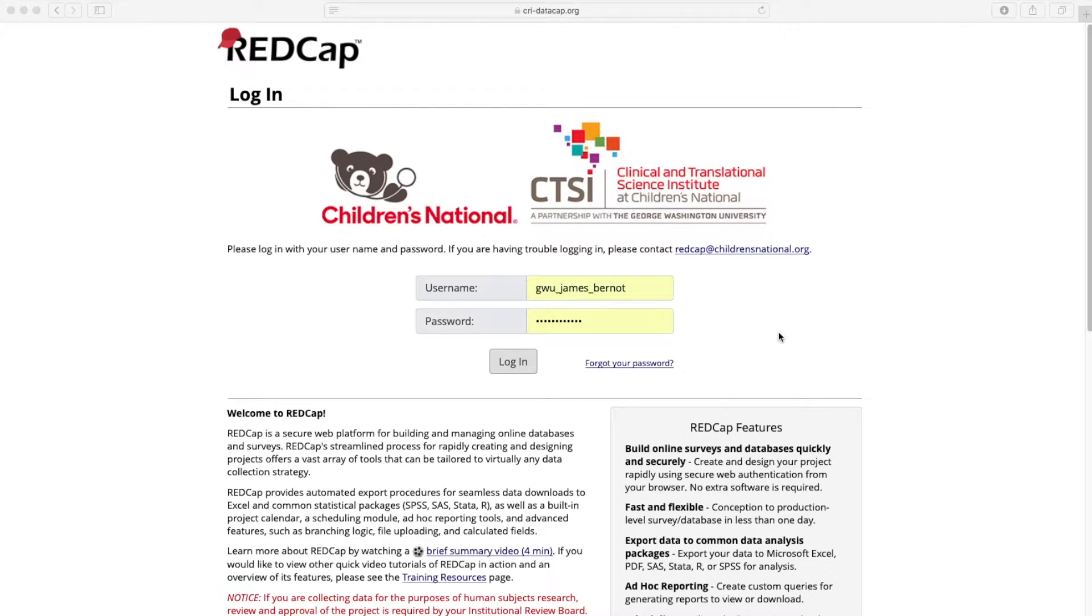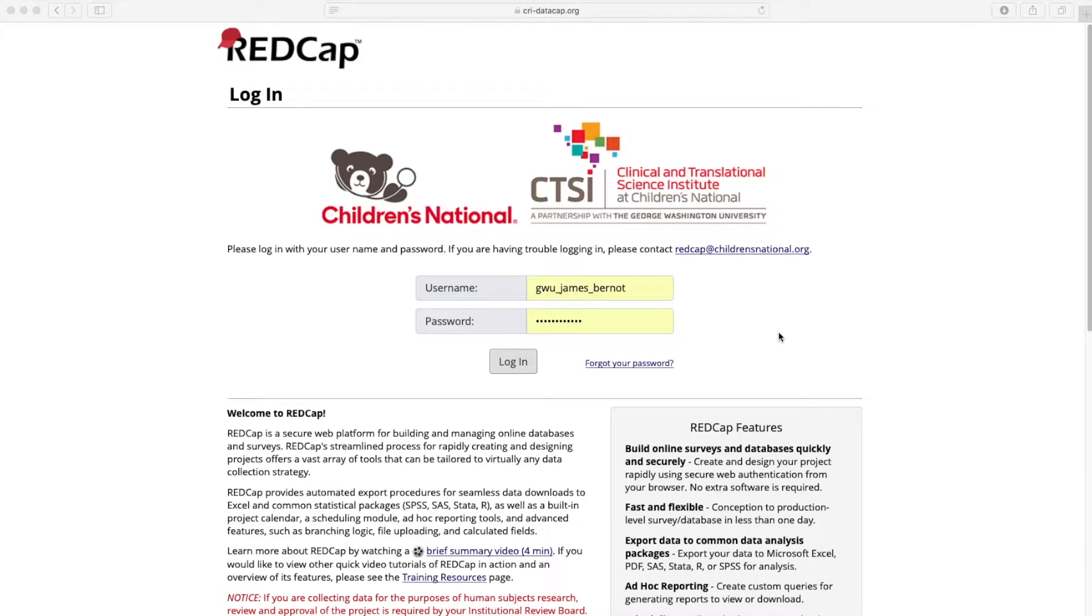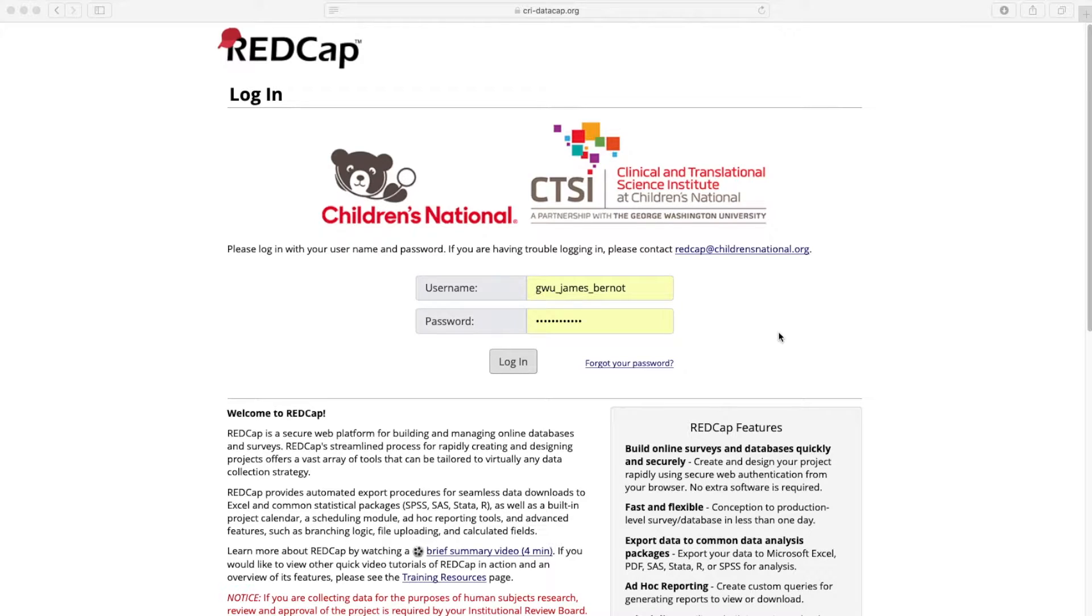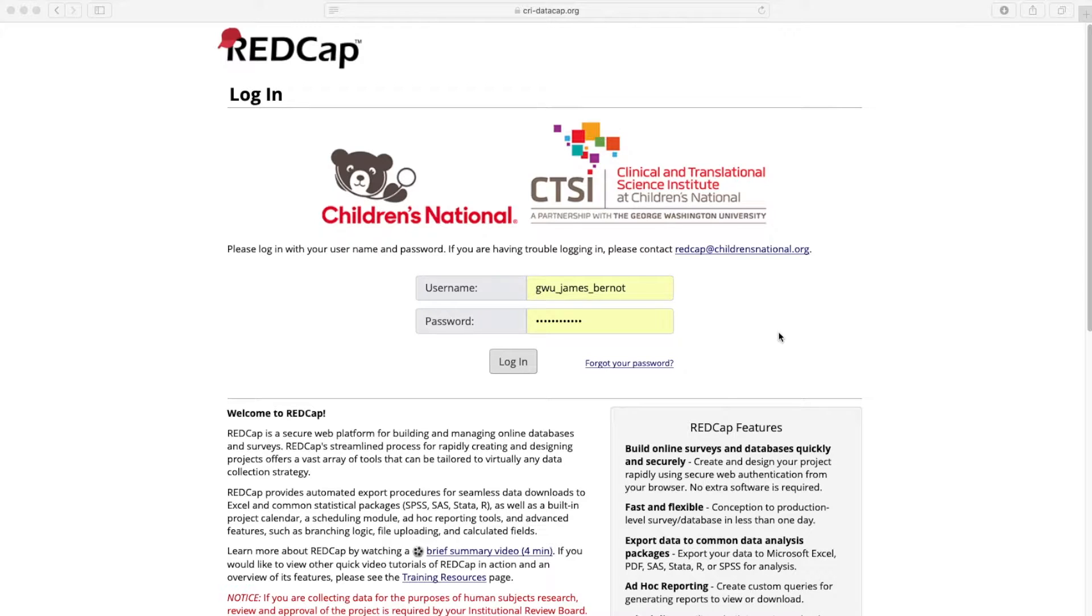So please do not change the username or password or any of the information associated with these accounts. They're only to be used in this 101 training, just until you complete this training, and then you shouldn't use this account again. If you already have a REDCap account and you're taking this training now as a refresher, feel free to log in with your permanent REDCap account, and that way you can always go back to the training exercises that you've completed now and use them as an example. So it's okay to use your full account if you have one already.